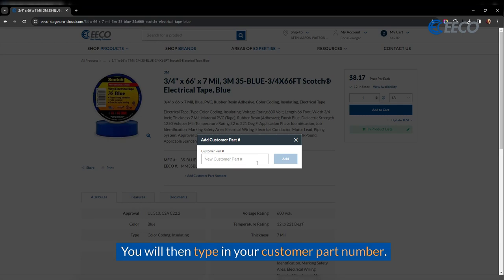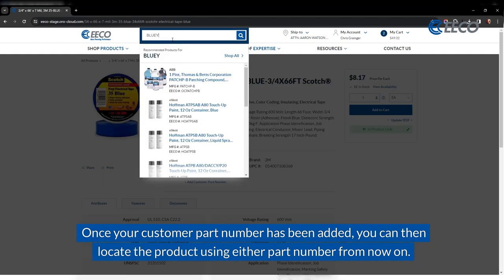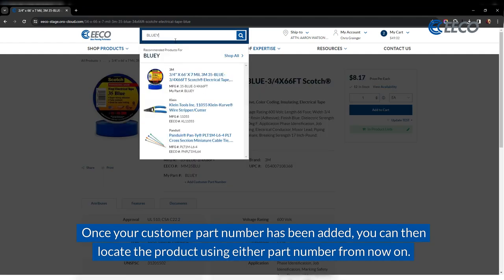Then you need to type in your customer part number. Once your customer part number has been added, you can then locate the product using either part number from now on.